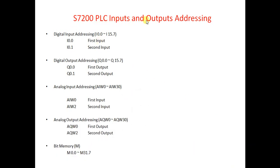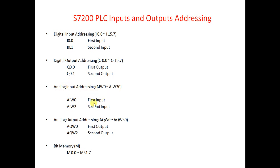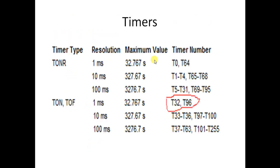So here we see how we can do addressing in Siemens PLC for inputs, outputs, analog input, and analog output. So inputs are I0, I1. Digital outputs are denoted by Q0. And analog input addressing is denoted by AIW, and similarly analog output AQ.